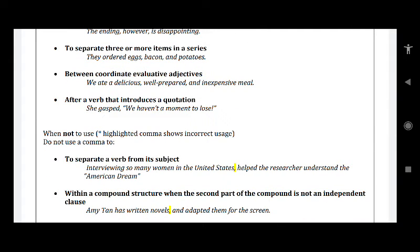After a verb that introduces a quotation — what you call direct speech. Before the direct speech begins, before the sentence with an inverted comma begins, we put a comma in order to show that the next thing is going to be something different.